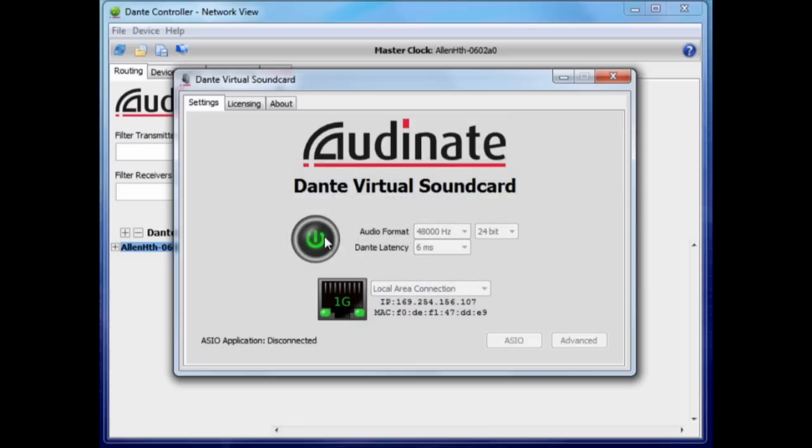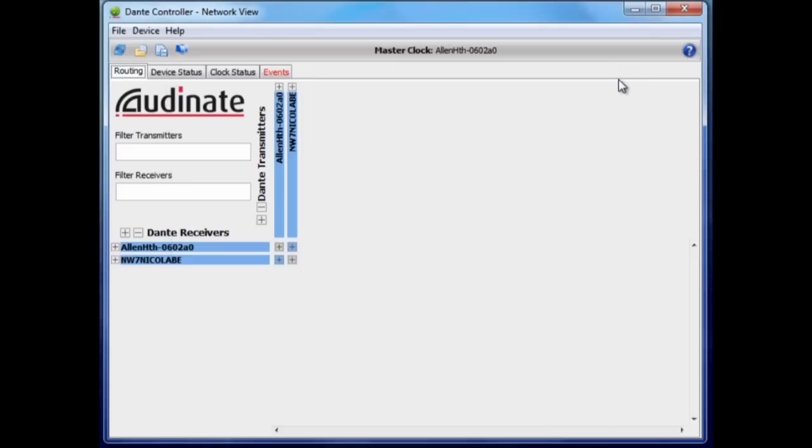Now create a straight one-to-one patch from the iLive to the Dante virtual sound card and from the sound card back to the iLive.